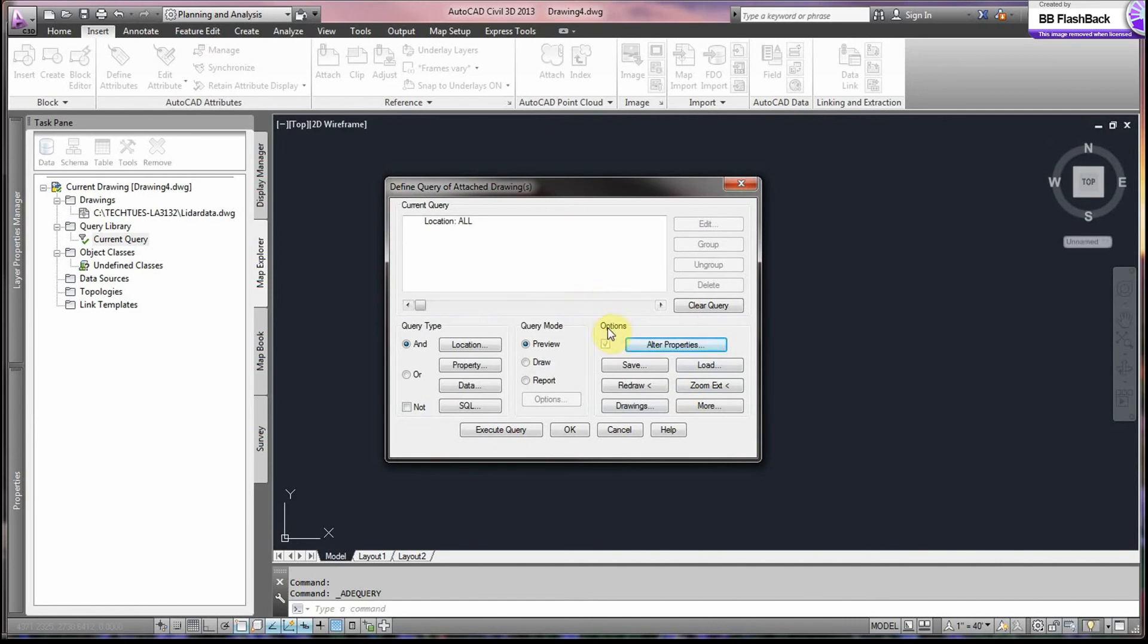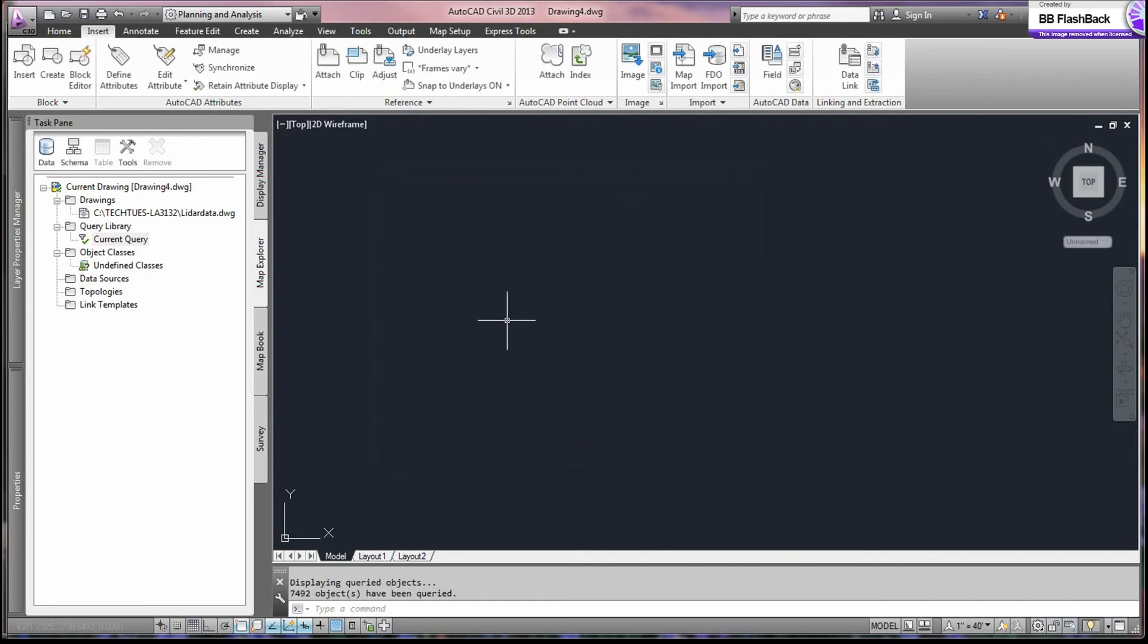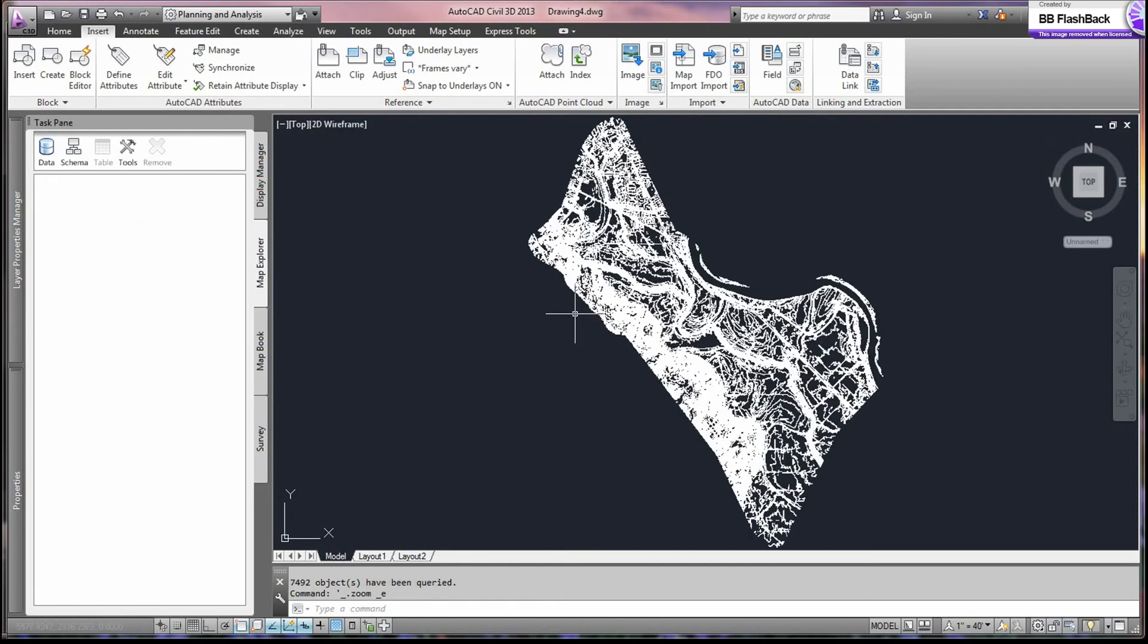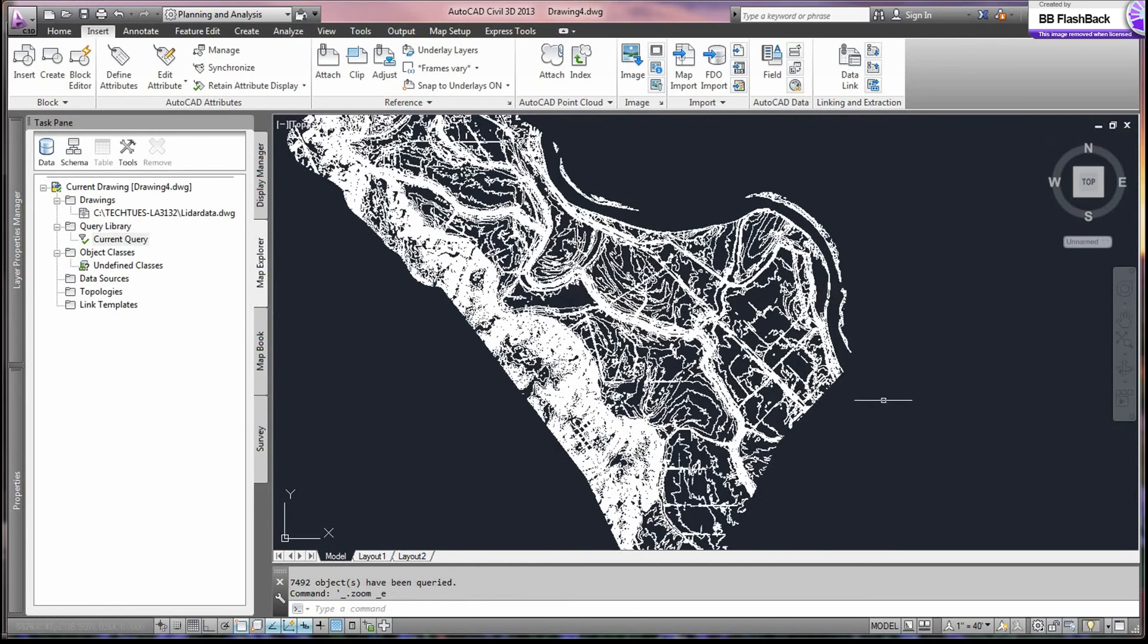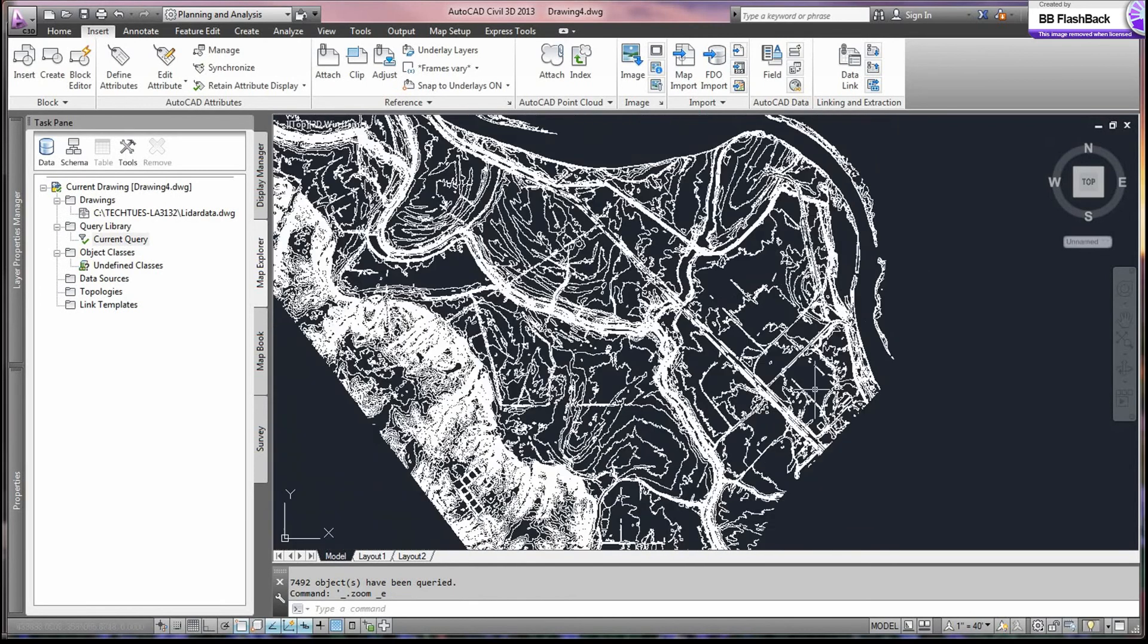So after that is done, we go ahead and execute Query. The elevation, we have to execute that. And we say execute. We can do Zoom Extend to bring our contours in. And there we are.